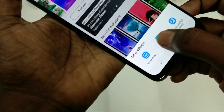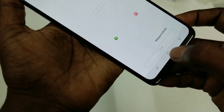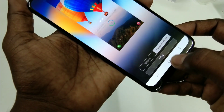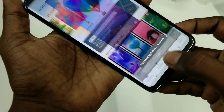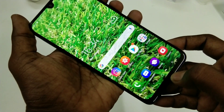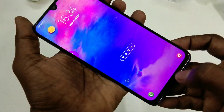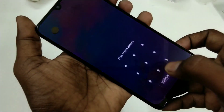Click lock screen or home screen. This time I have selected lock screen. It has been applied on the lock screen.